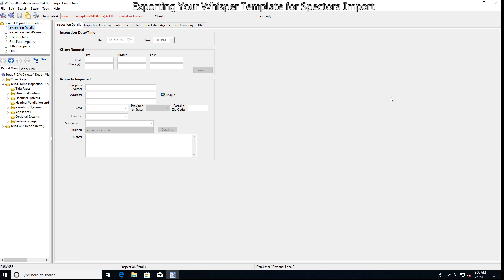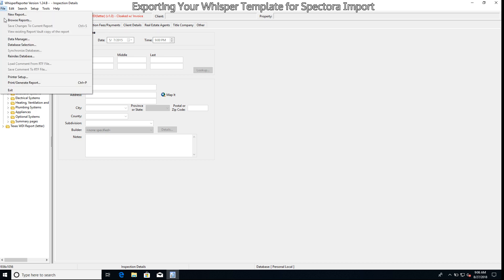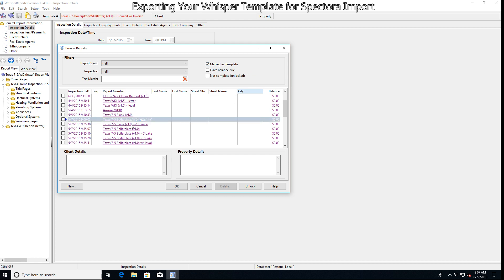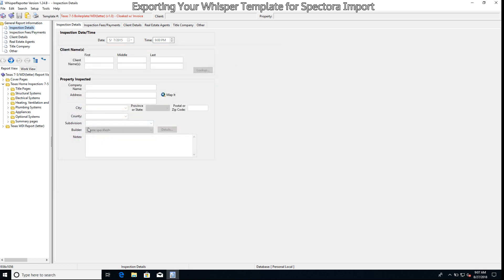First thing you want to do after opening Whisper is go up to File and go Browse Reports. The first thing we're going to do is open our template to be imported. The first thing we'll want to do is check this box up here that says mark as template. That way we only have templates, not reports. Then we'll select the template we'd like to import, which I'll go ahead and select this boilerplate one for today, which is now open.